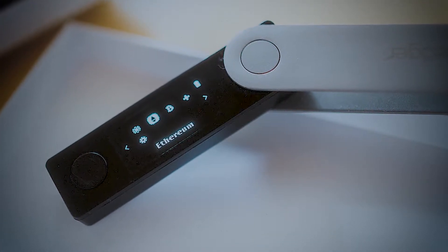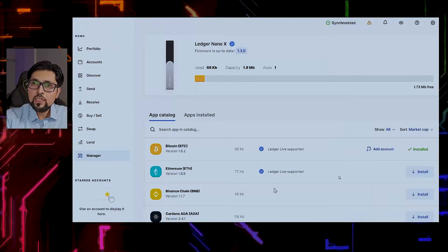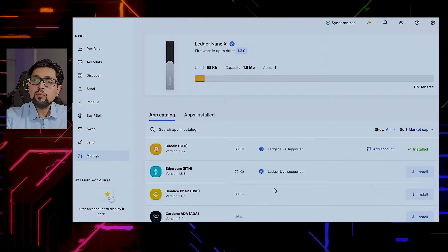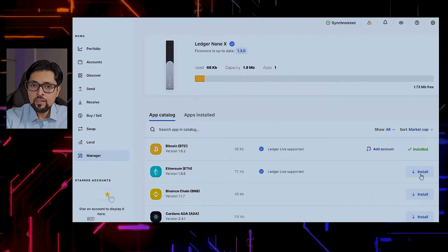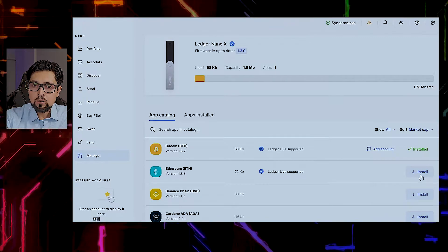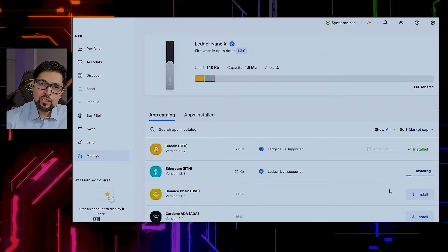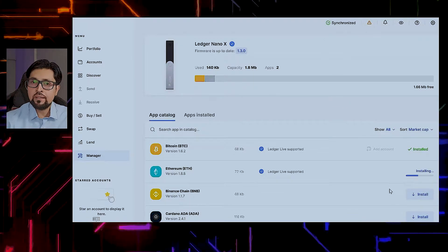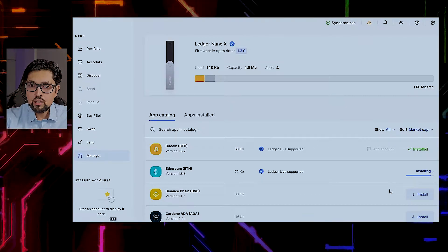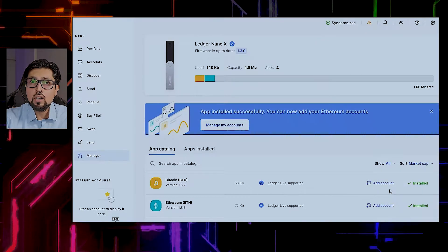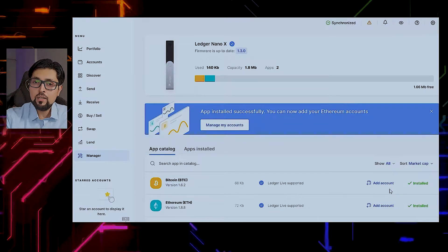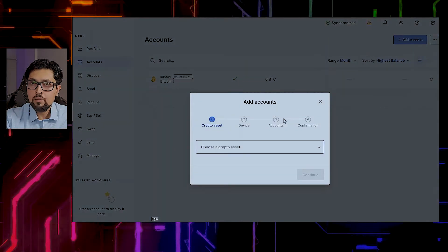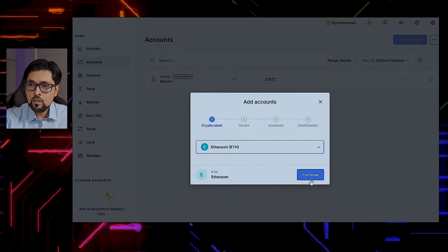Without further delay, let's get started. My Ledger Live app is already open. The first thing we need to do is install the Ethereum app in Ledger Live and then add accounts. Click the install button, and once the app is installed we can add one or multiple accounts. Some people prefer multiple accounts for trading versus investment or savings. Once installed, go to Accounts or Portfolio, and click Add Account. A Bitcoin account is already created — choose Ethereum and press Continue.